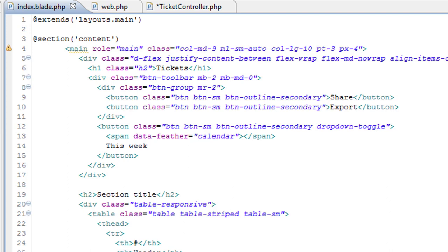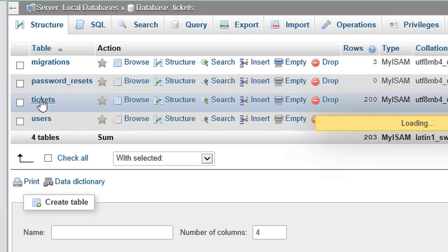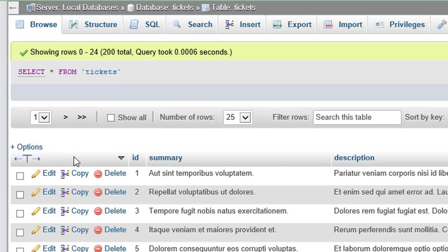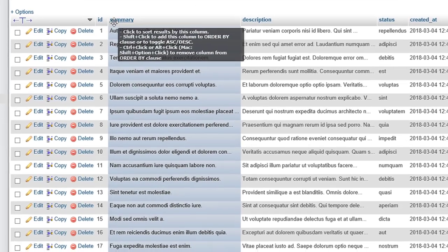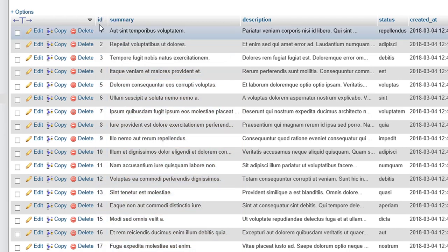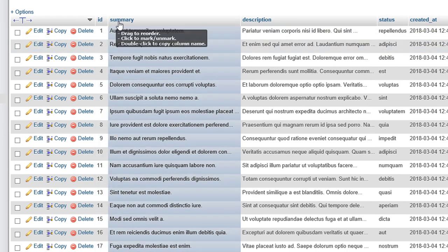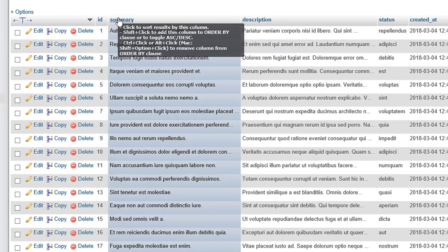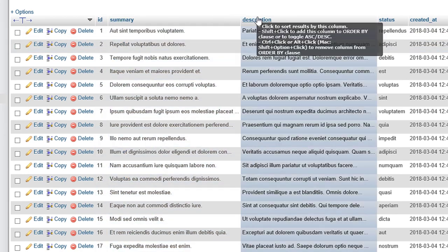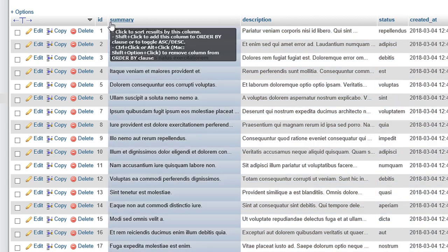right, let's remind ourselves what columns we're going to be displaying in tickets. Okay, so I think we will display the index in the left-hand column. We need summary, description and status.